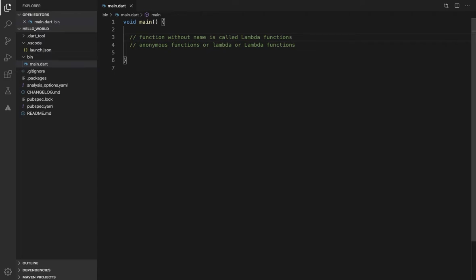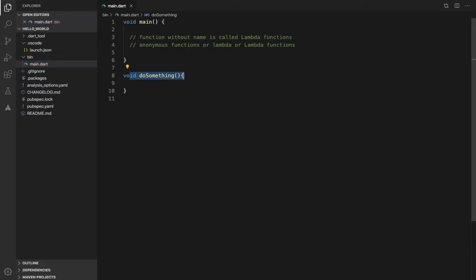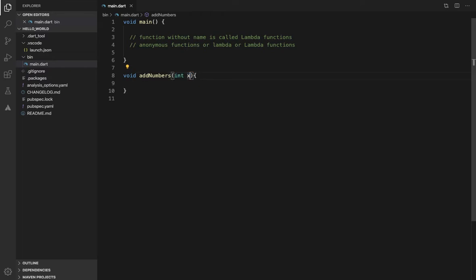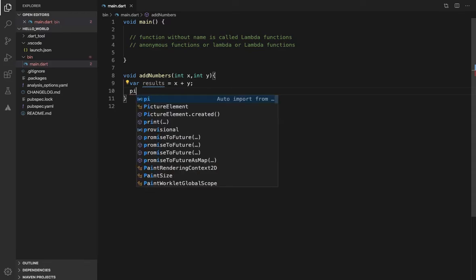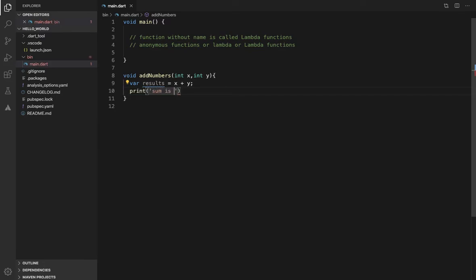In this video, we will cover lambda functions from A to Z. We will start by creating a normal function with a return data type, a method name like 'doSomething', and parameters. Suppose we add two integer parameters x and y, where the result is x plus y, and then we print the result as 'sum is result'. This is a complete normal function, but this function has a name.